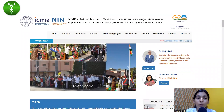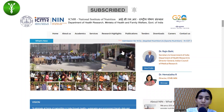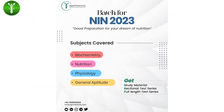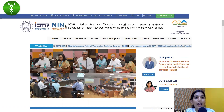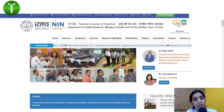Before we move on, please make sure that you subscribe to our channel. We always constantly come up with updates on various agricultural, food, and allied industries examinations. Moving on, as you can see, this is the NIN website — the official website.